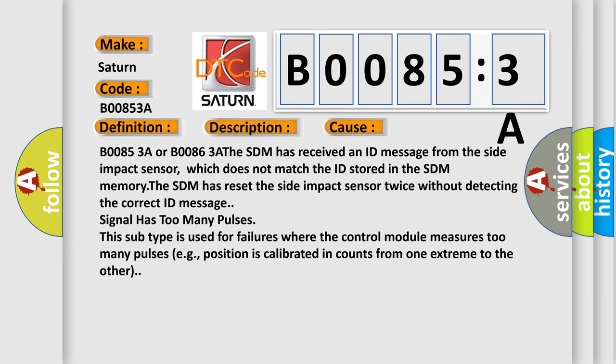B00853A or B00863A. The SDM has received an ID message from the side impact sensor which does not match the ID stored in the SDM memory. The SDM has reset the side impact sensor twice without detecting the correct ID message. Signal has too many pulses.